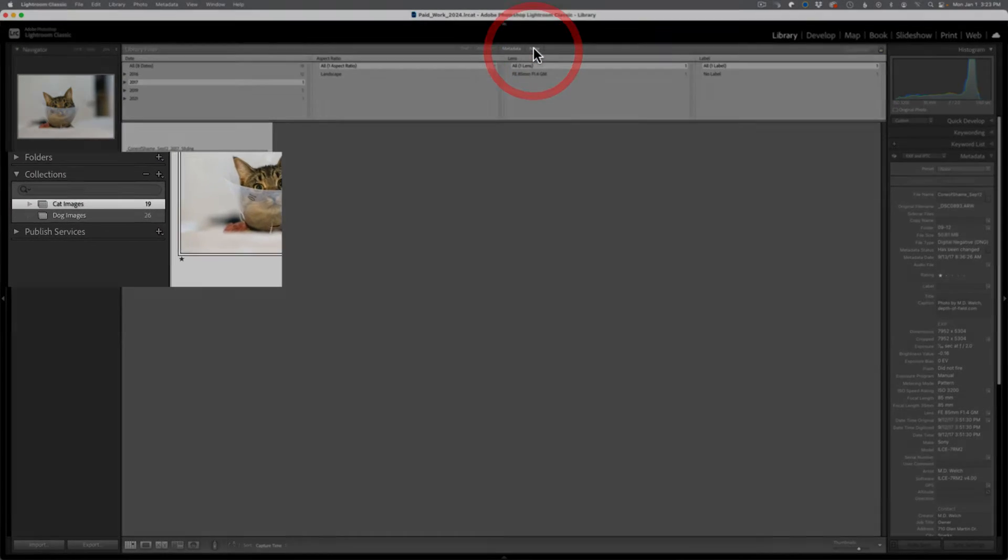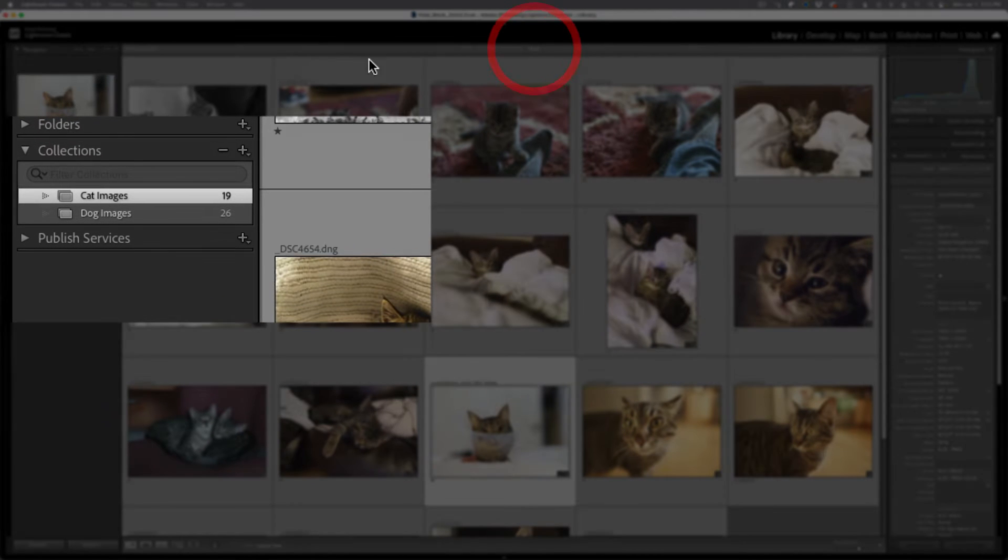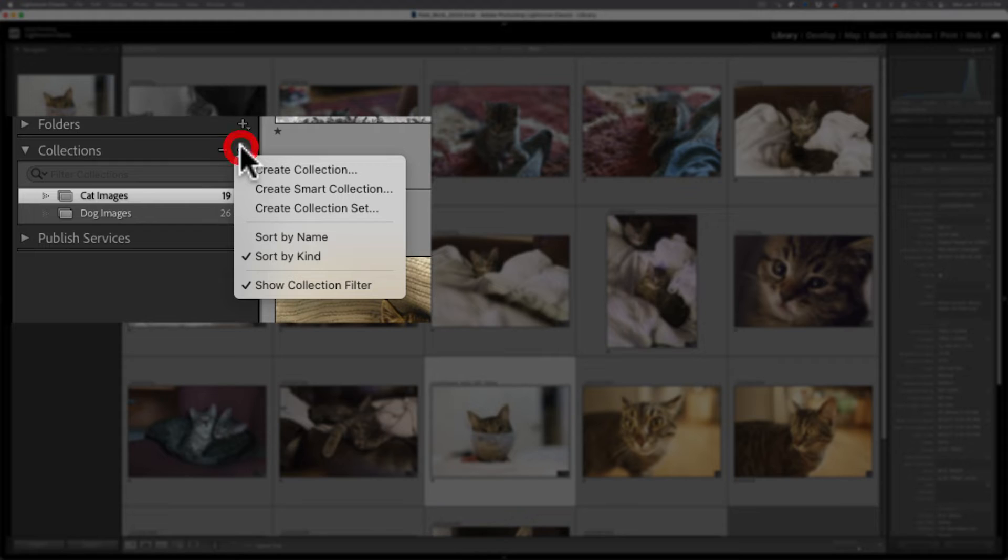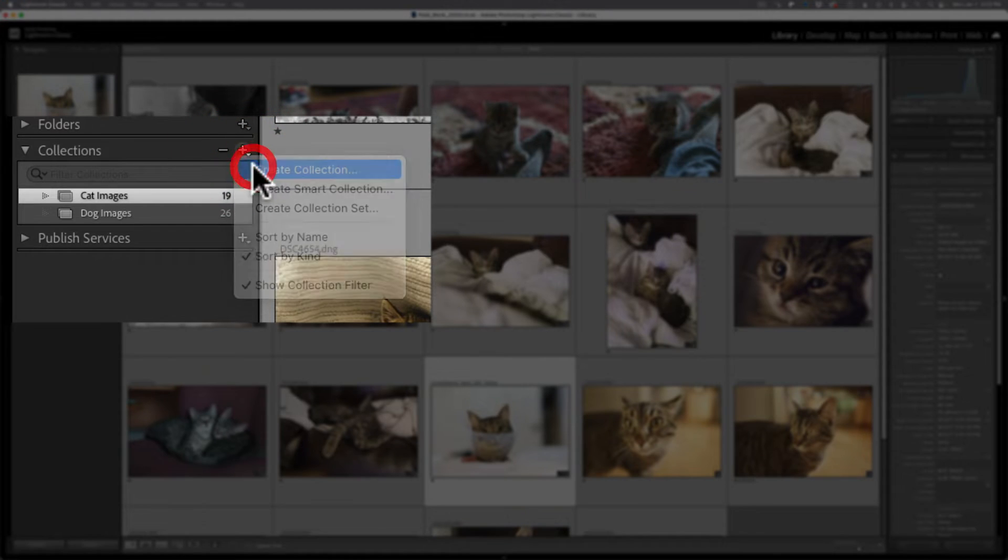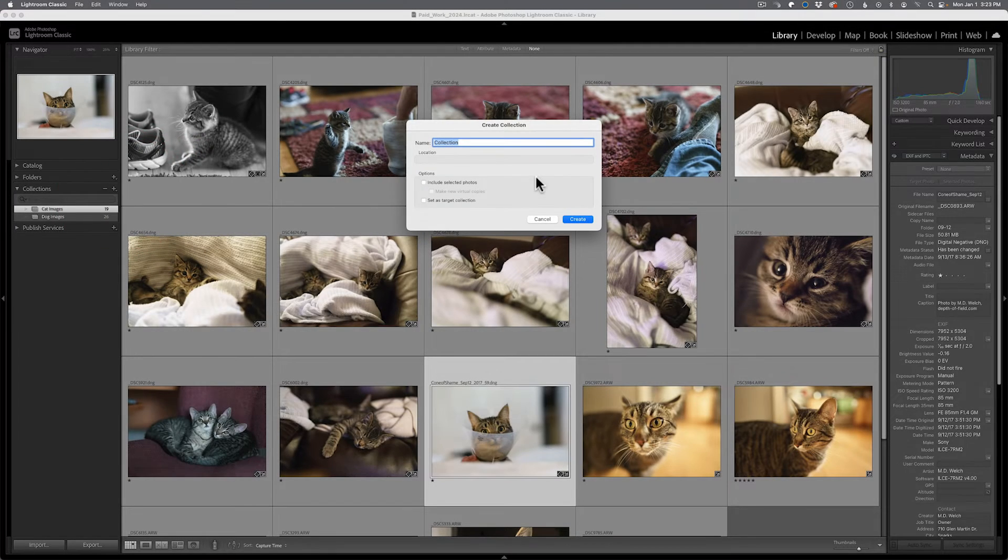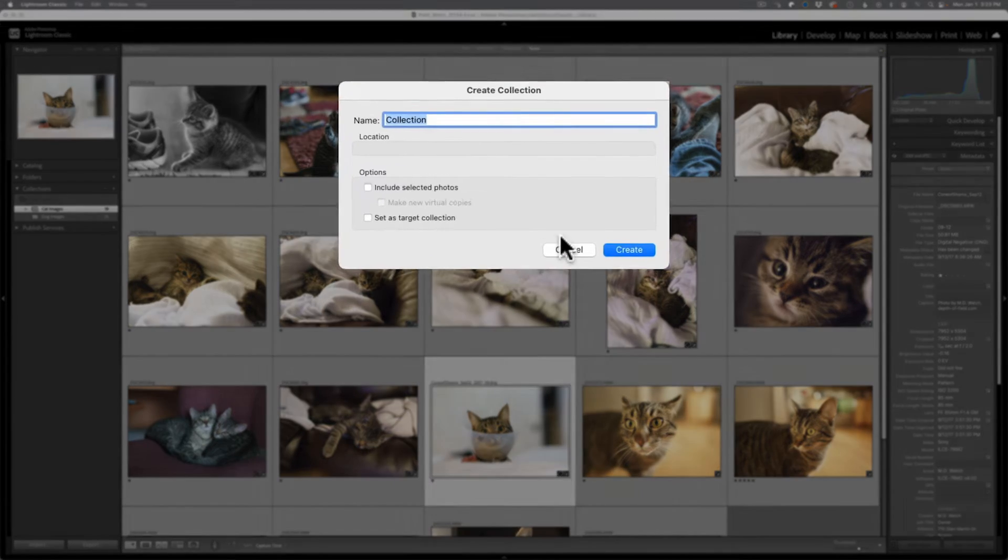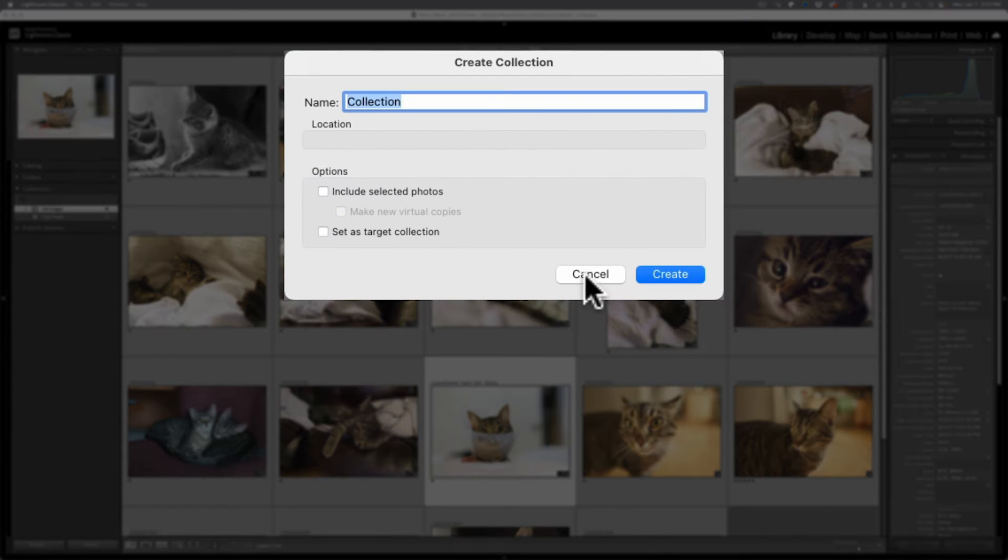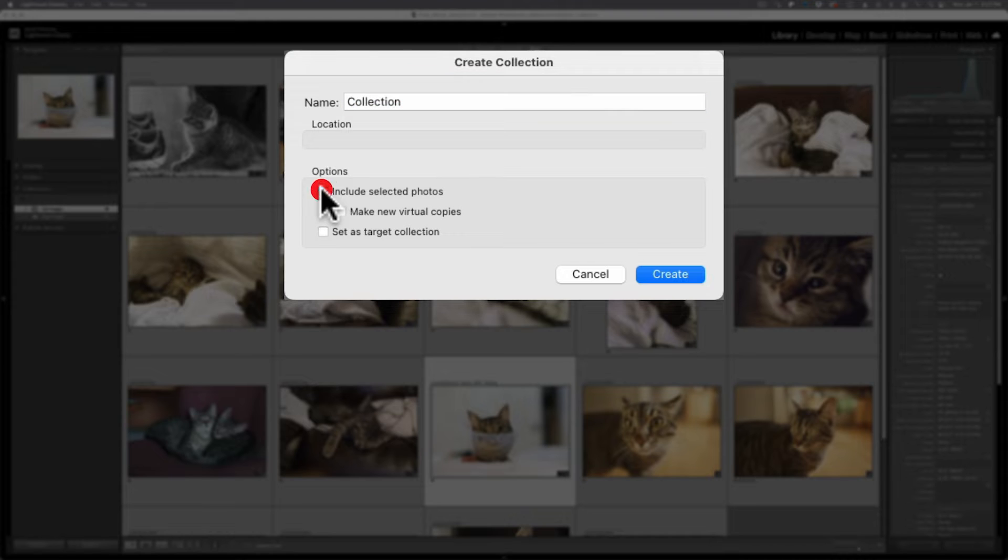Now, let's get back to creating a regular collection. You're going to click on that plus symbol again, you're going to select create collection, and you're going to go ahead and give it a name. Now, the beautiful thing of this process is if you already have some images selected when you do this, you can choose to add those images to your collection when you make this new collection.